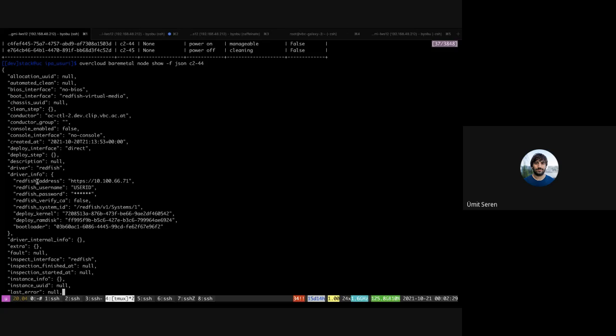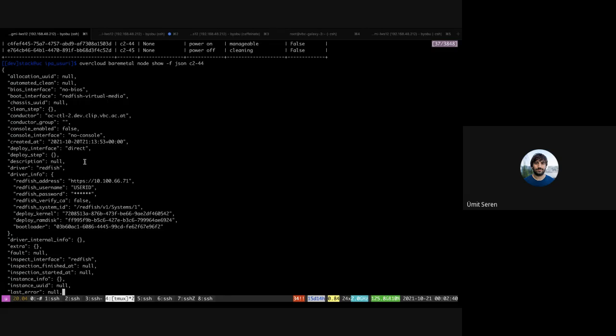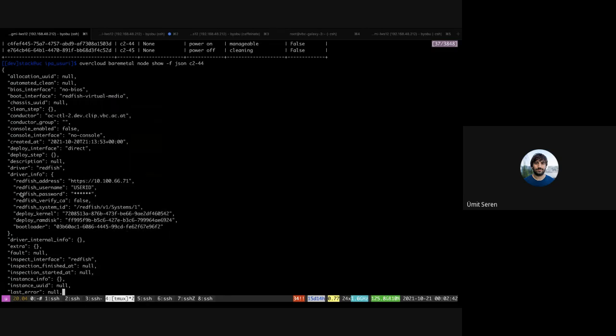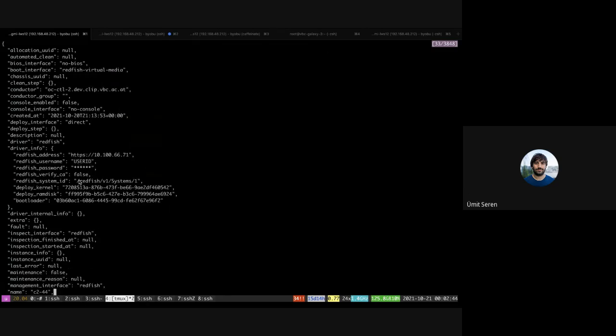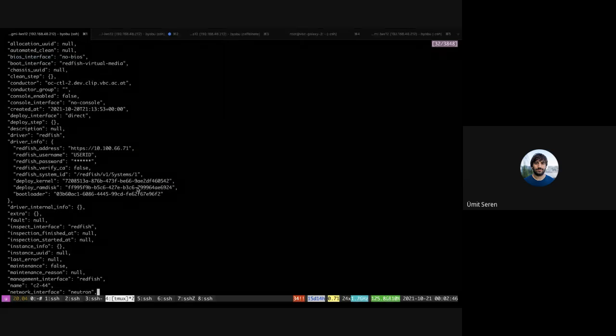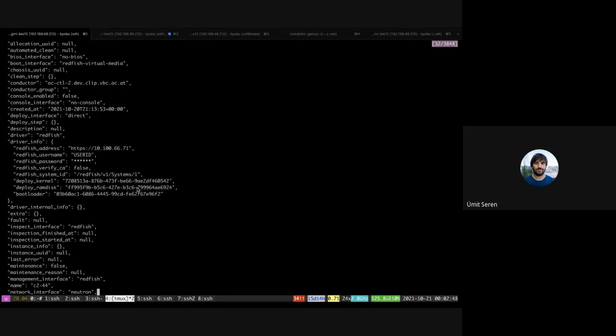I think the only difference to the traditional IPMI is you have to specify different driver info. We set the boot interface for those to Redfish virtual media. Two things I want to show: for the c244, I want to show basically the out-of-band introspection.